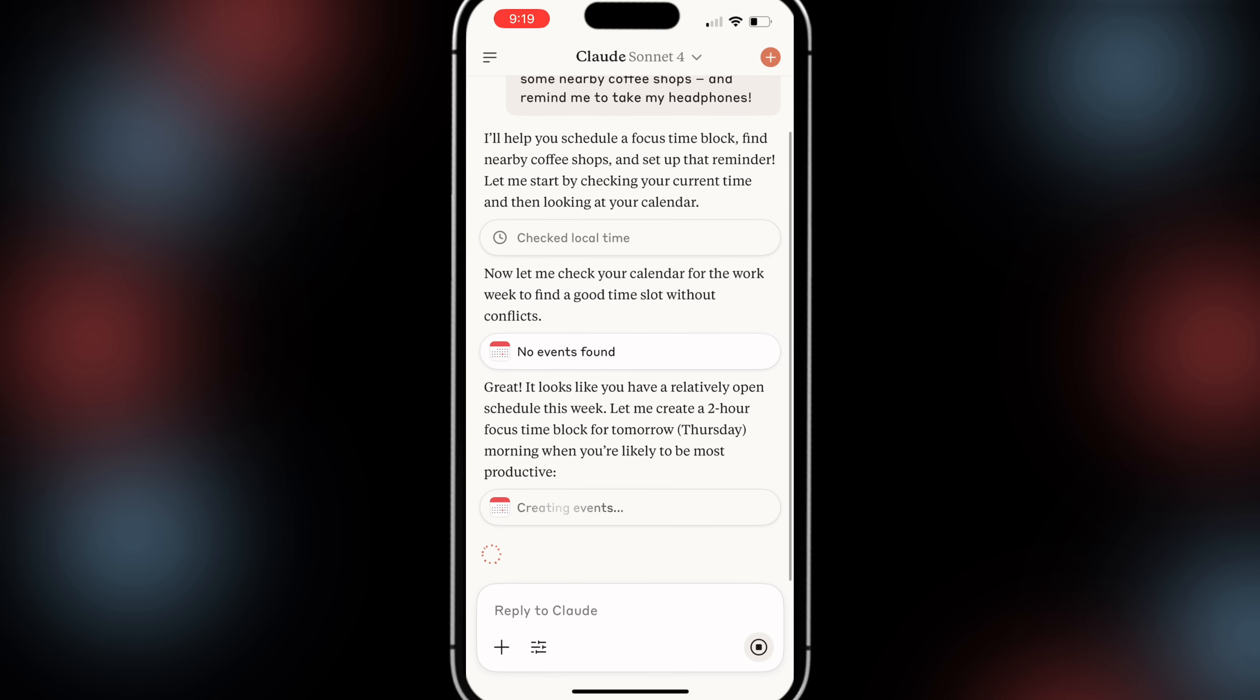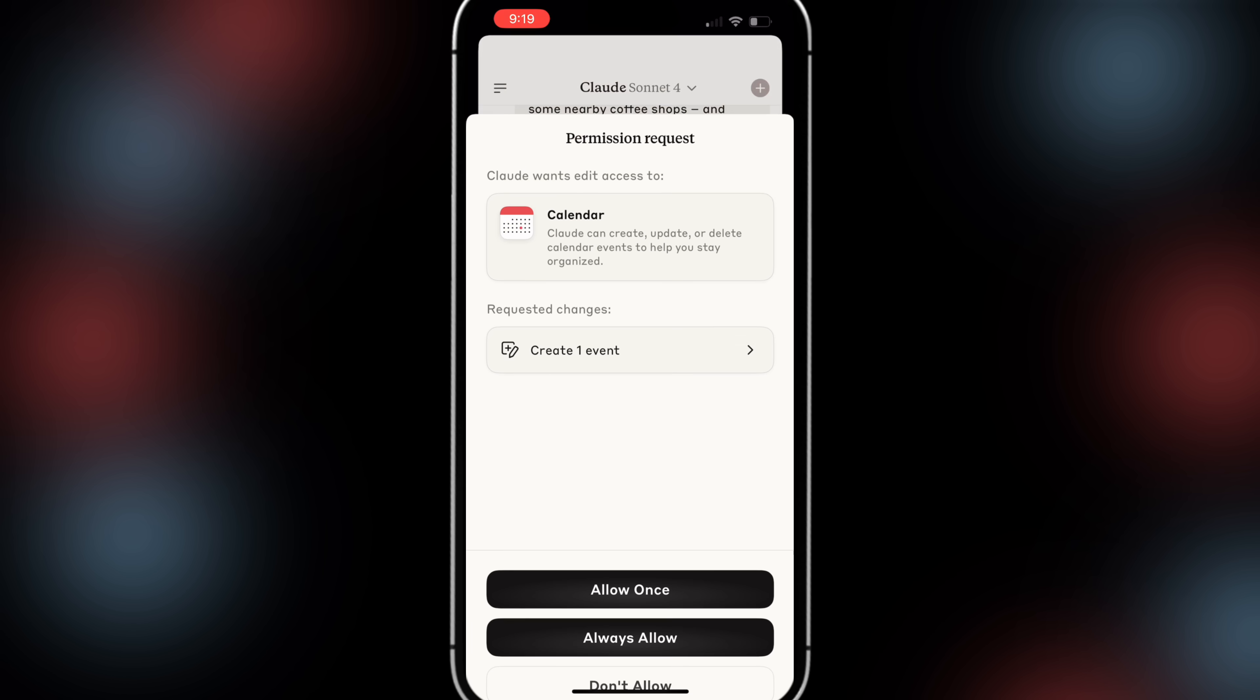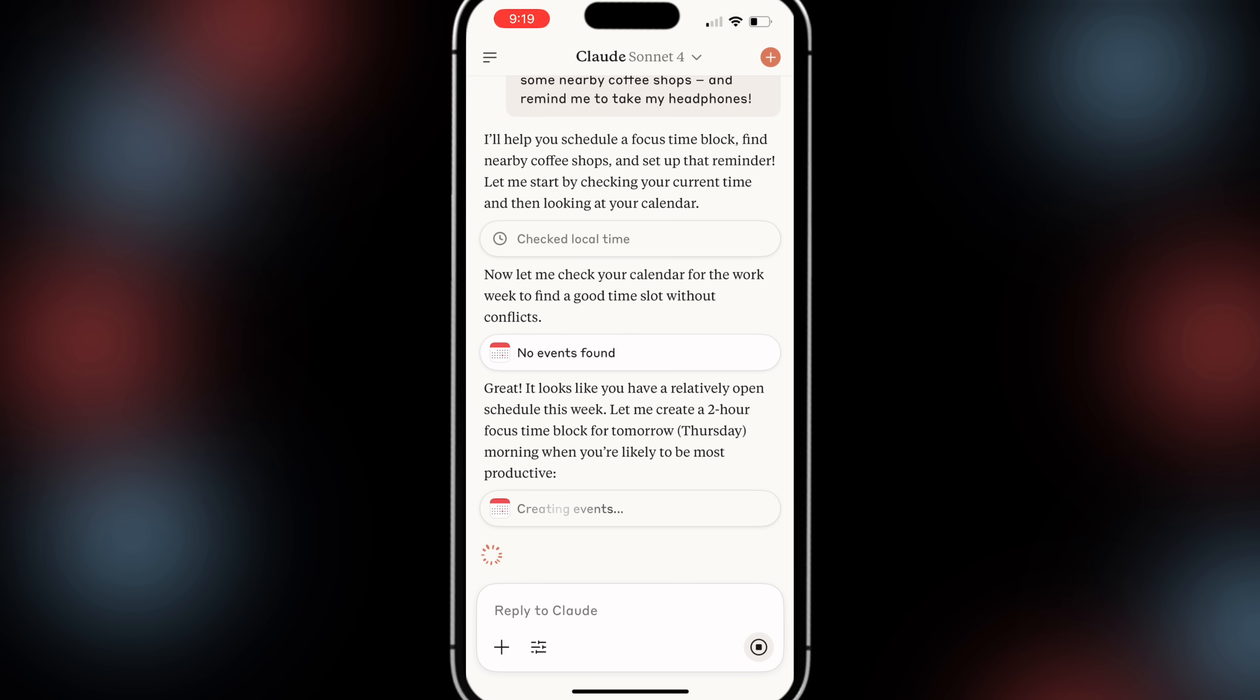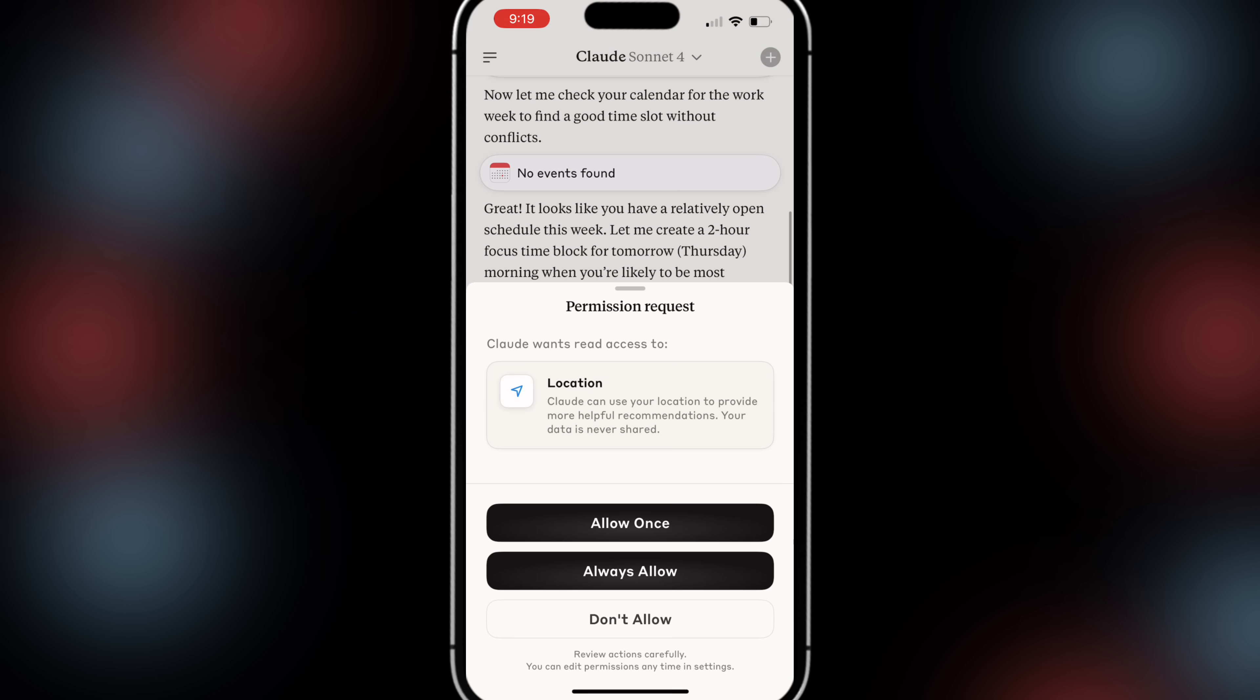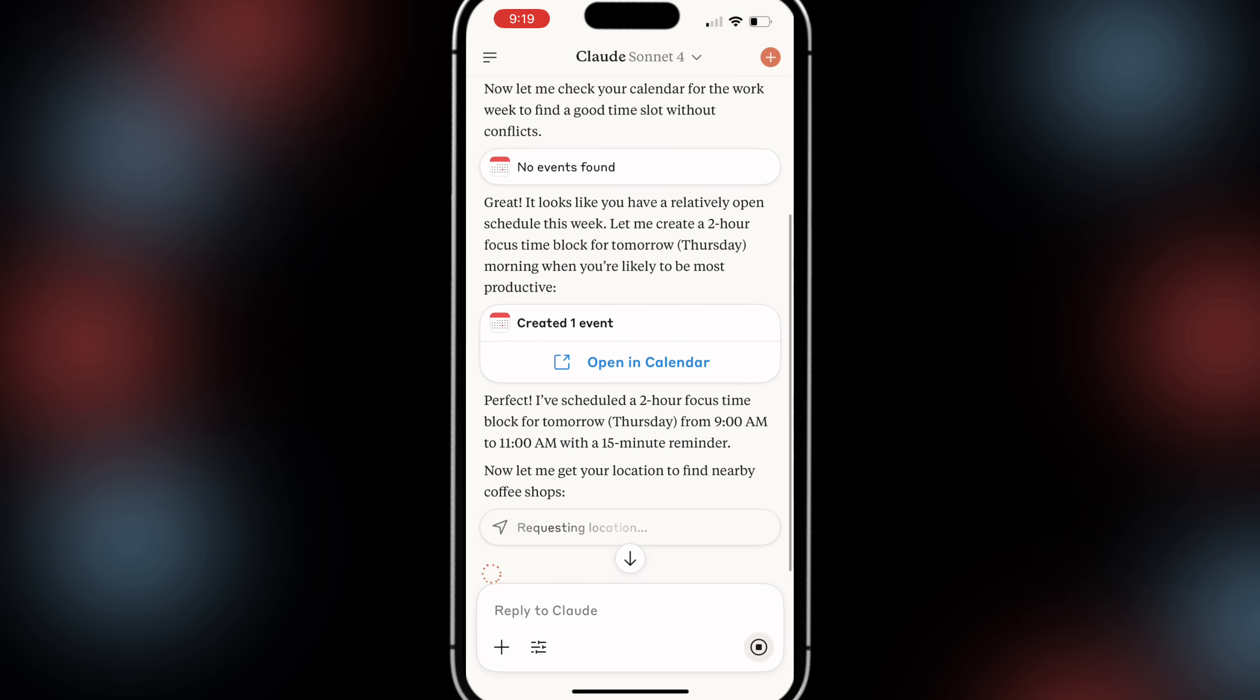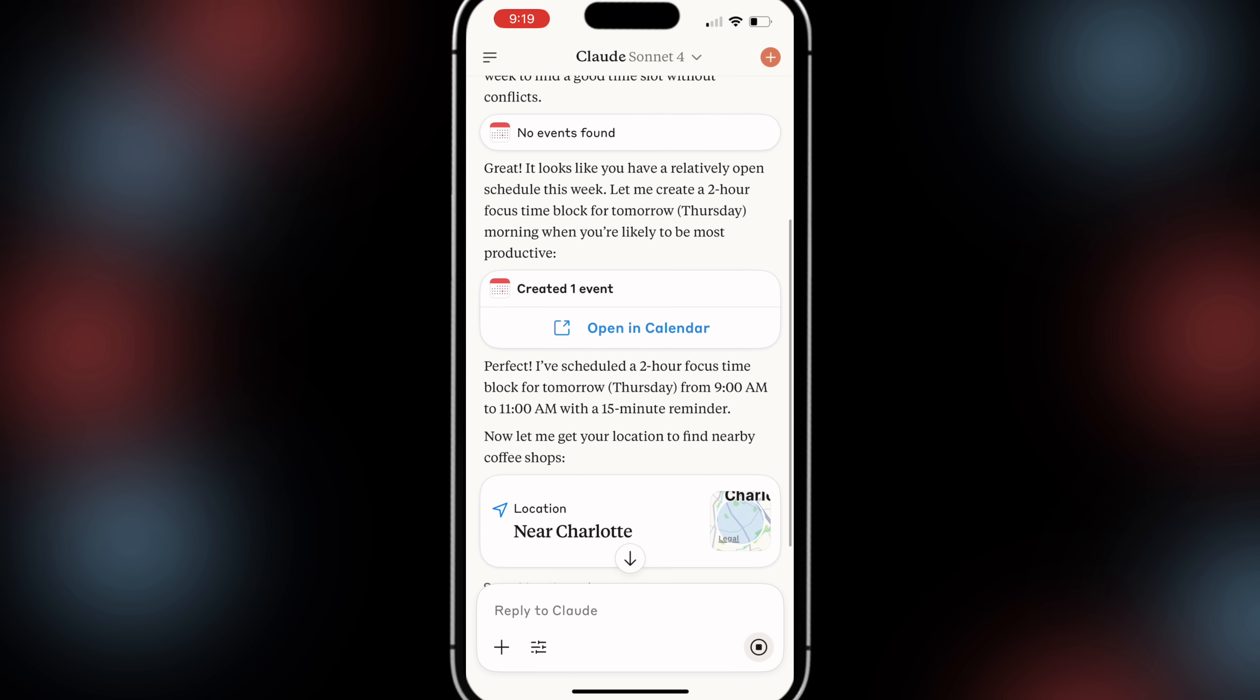We can actually allow it to do it straight from the phone by just saying allow. Now this is going through and this is going to create an event for me and take action on my phone and it's even going to remind me that I should do this.